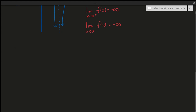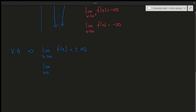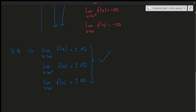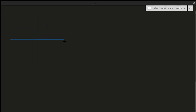A vertical asymptote (VA) only occurs when the limit as x approaches a certain value of f(x) equals plus or minus infinity. It doesn't matter if it's plus or minus — it just has to be infinity in some way. This also applies to one-sided limits: the limit from the right or the limit from the left equaling plus or minus infinity is sufficient. If any of these conditions hold, we have a vertical asymptote.